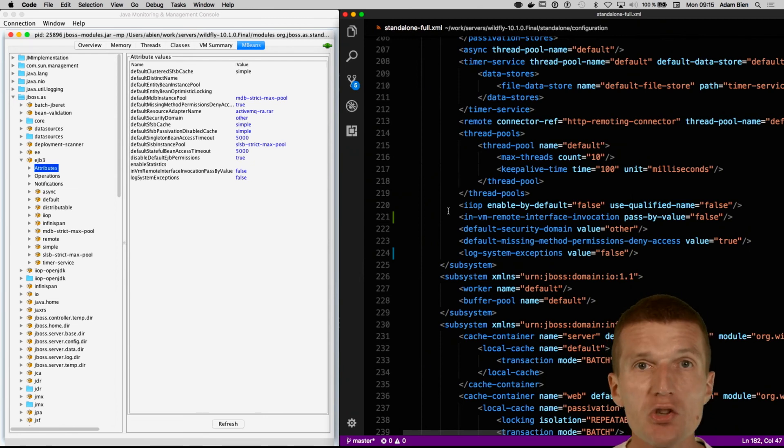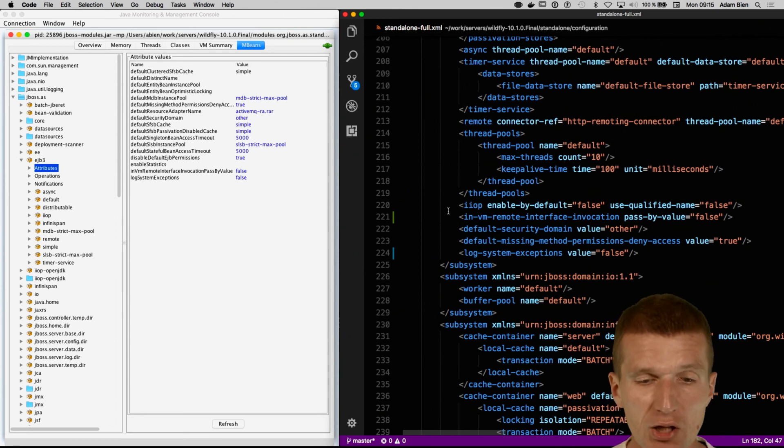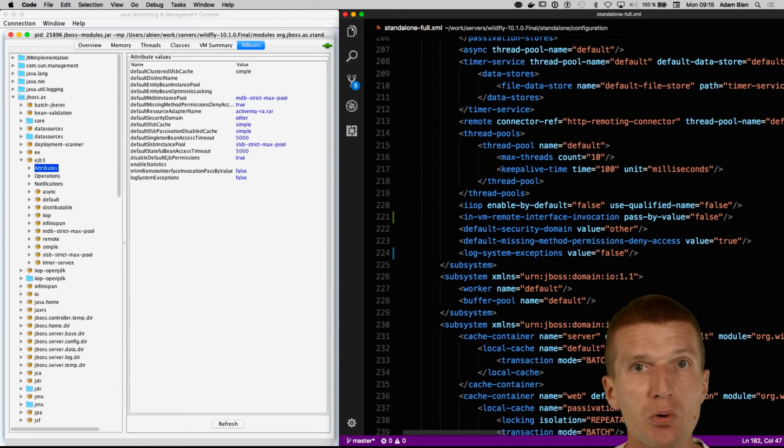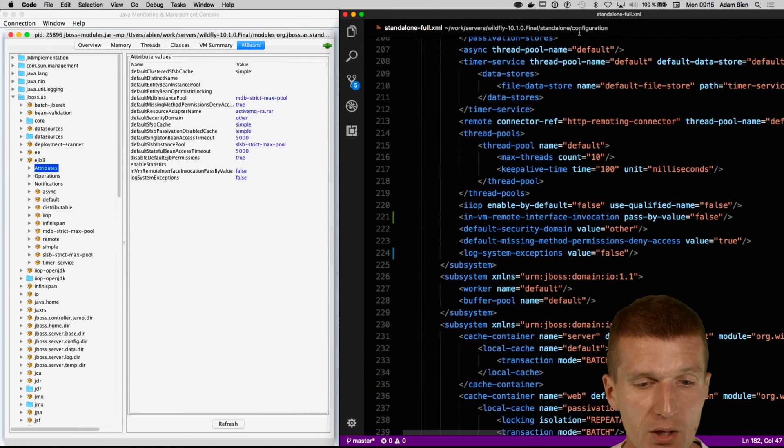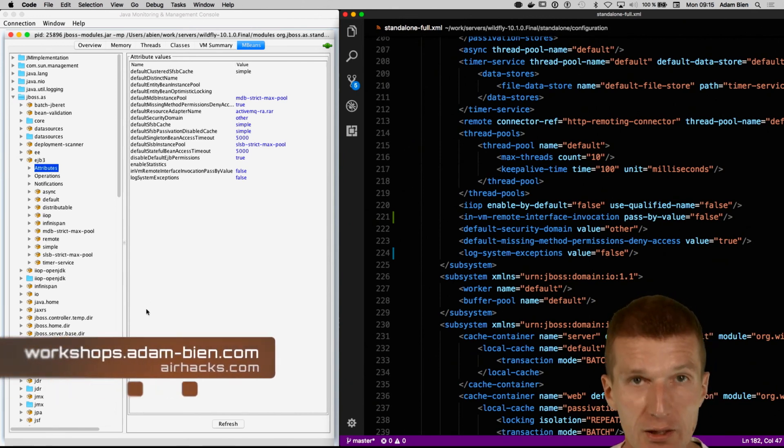These changes are persistent. So at the next start, this XML configuration is going to be loaded, and these changes are going to be reflected in the JMX again.